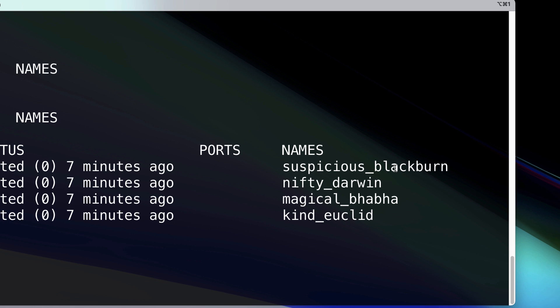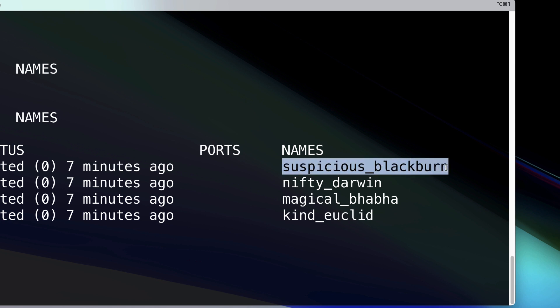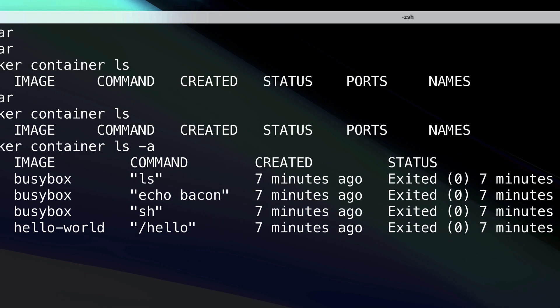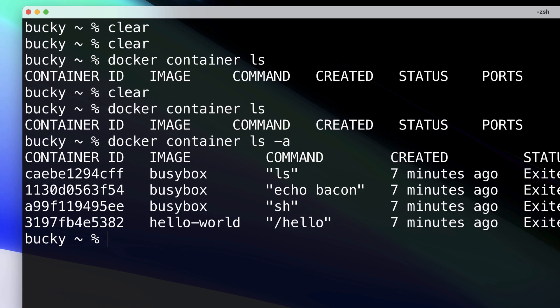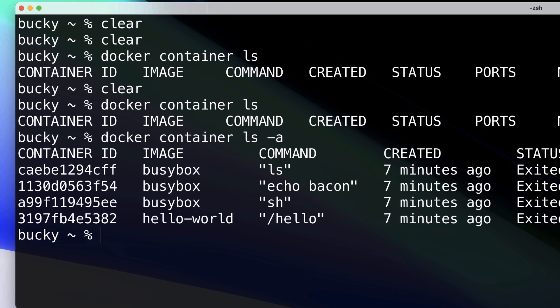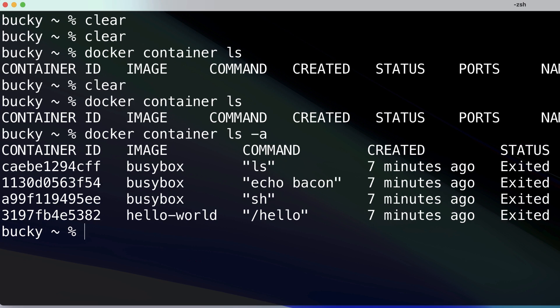Last but not least, the Names column shows the names assigned to a container. Fun fact: we can actually specify our own name. If we don't specify one, Docker will create a random one for us — that's why you see these weird-looking names here. You can override that, similar to how you can override a default command, but those are the basics of the columns when you list your containers.